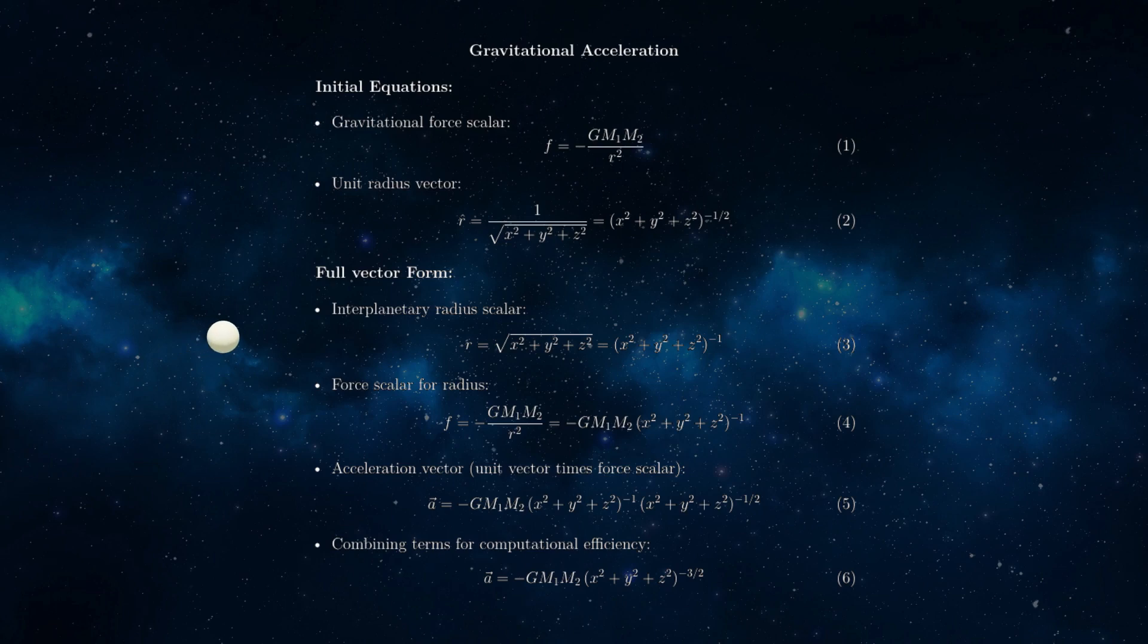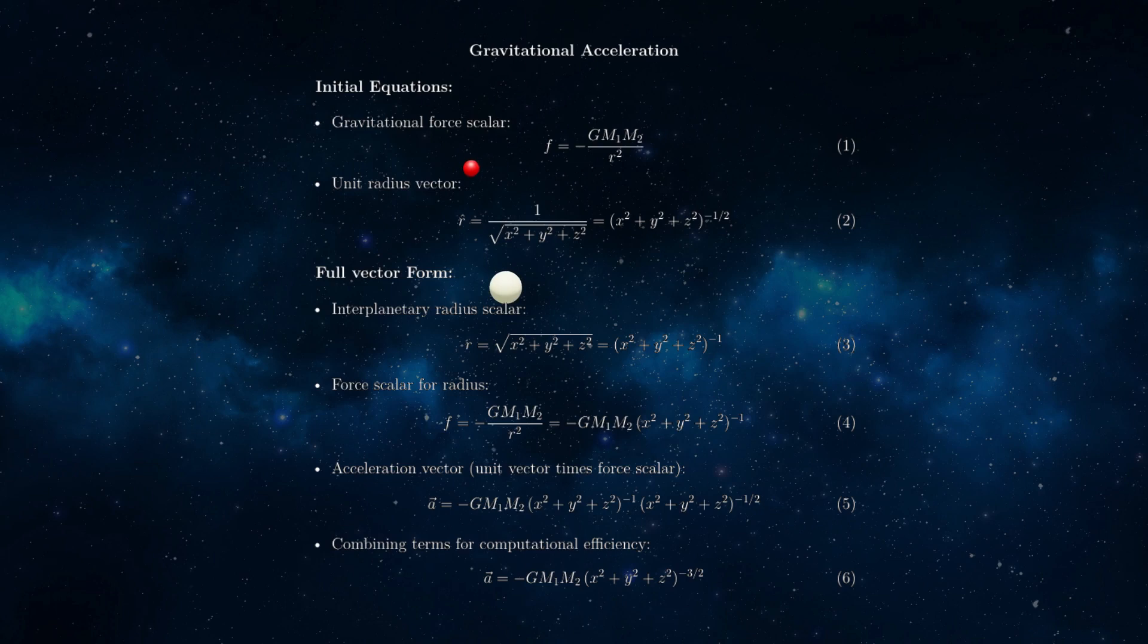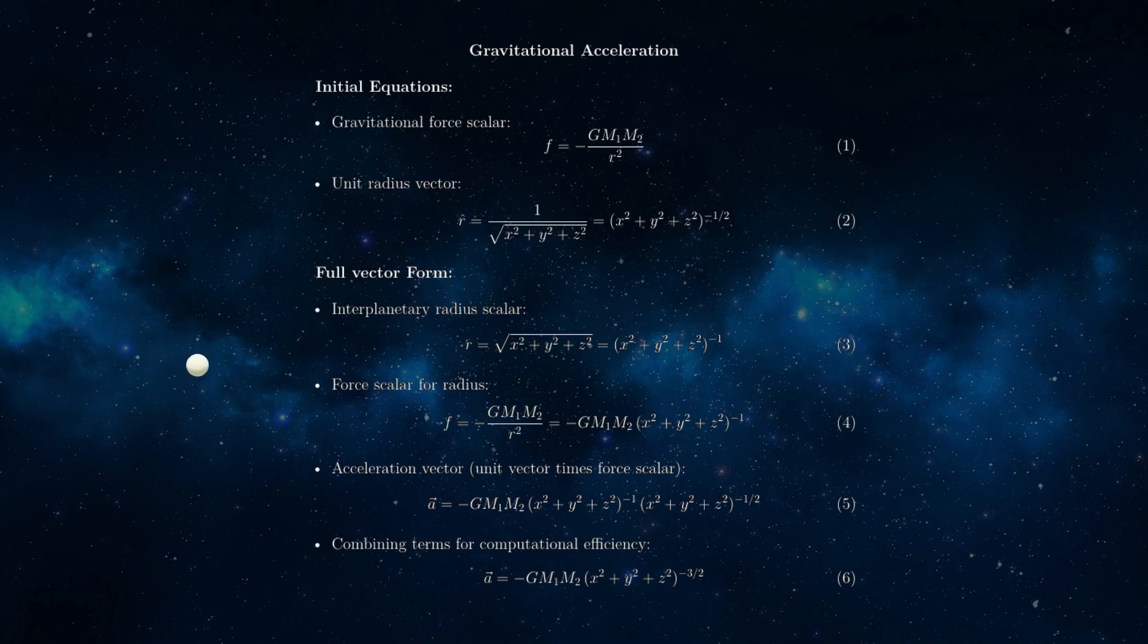For the curious, here are the equations behind the physics engine. Because the acceleration equation must be applied between each combination of planets and satellites for each iteration, much effort was expended to optimize the final form of the equation, number six in the list.